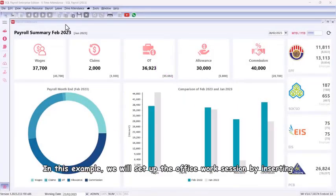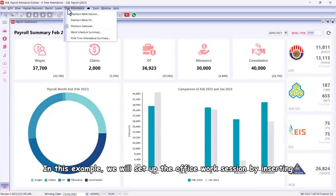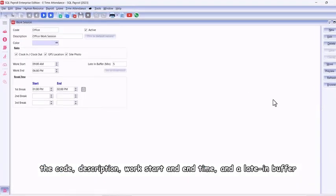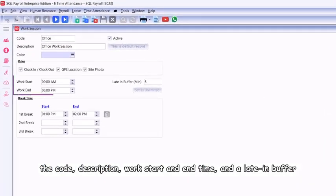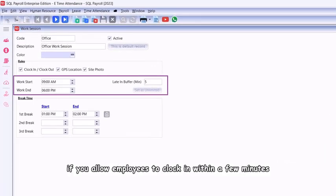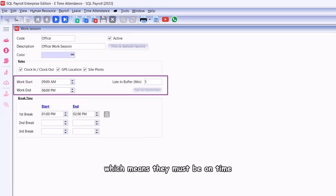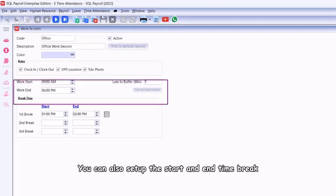In this example, we will set up the office work session by inserting the code, description, work start and end time, and a late-in buffer if you allow employees to clock in within a few minutes. If there's no buffer, you can set it as zero, which means they must be on time.